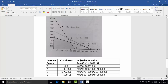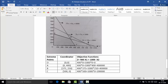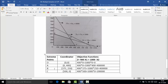Now we will put all these coordinates into the objective function. We want to maximize Z = 400x₁ + 1000x₂. At point O (0, 0), Z = 0. At point A (0, 400), Z = 4 lakh. At point B (375, 250), Z = 4 lakh. At point C (500, 0), Z = 2 lakh. The objective function values are 0, 4 lakh, 4 lakh, and 2 lakh. Since this is a maximization problem, the maximum value is 4 lakh, occurring at both point A and point B.